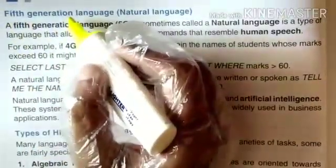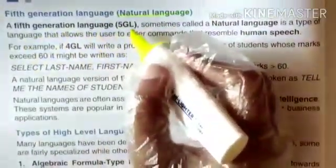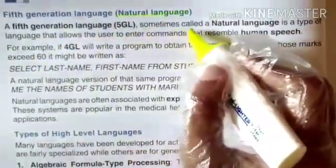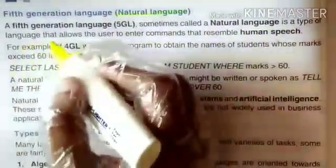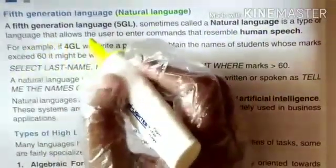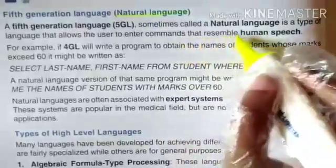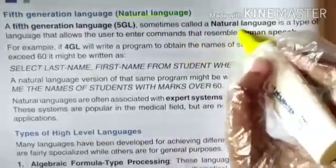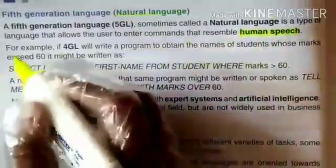Fifth Generation Language (5GL) is also called a Natural Language. A 5GL, sometimes called a natural language, is a type of language that allows the user to enter commands that resemble human speech. For example,